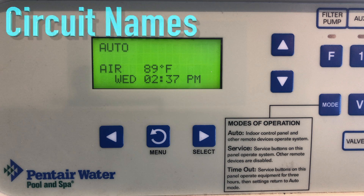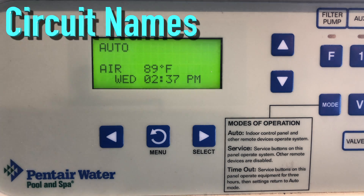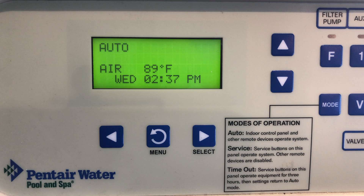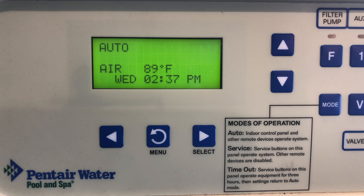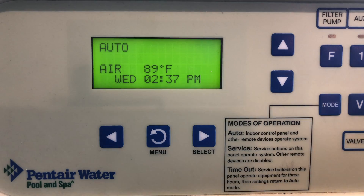The first thing we're going to go over is assigning circuit names. Think of circuit names as the pieces of equipment you're trying to control, like pool pump, booster pump, pool light, floor cleaner, auto cleaner — those types of things. The EasyTouch comes with 92 different pre-programmed names, so the likelihood of installing a piece of equipment it doesn't already have a name for is highly unlikely. However, if that's the case I can show you how to create a custom circuit name. So let's go ahead and get started.